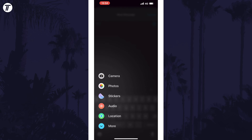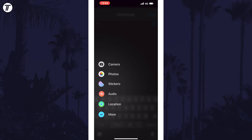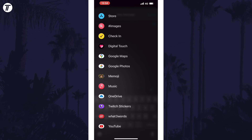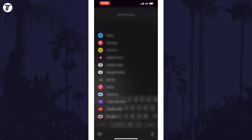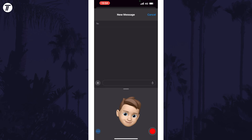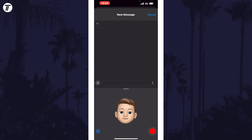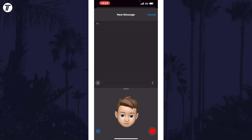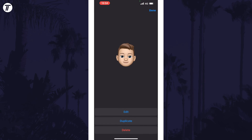In the menu that appears, look for Memoji. You might need to scroll down to find it, but when you do, tap on it and then scroll through the Memojis to find the one you want to delete. Once you're on it,